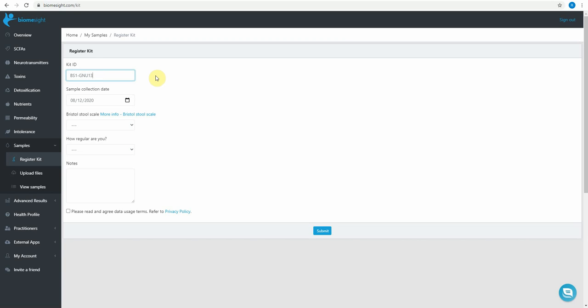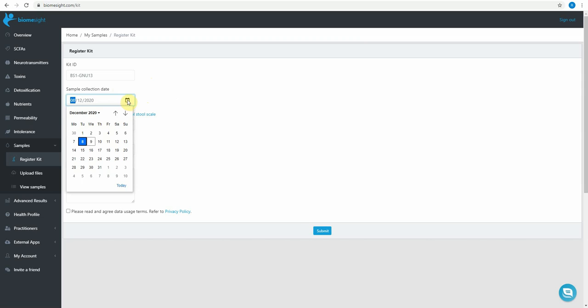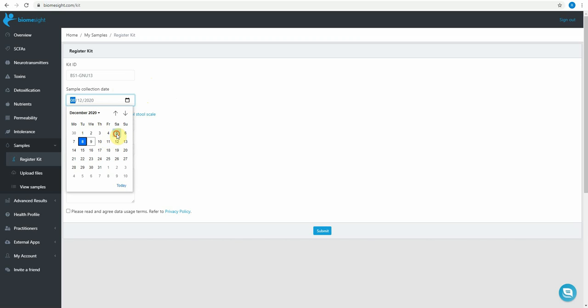So some of you might have received your collection kits from your clinicians in which case at this point it might prompt you to make the payment so you can just follow the instructions and pay for the kit before you proceed. The sample collection date, please fill in the actual date that you collected your sample.